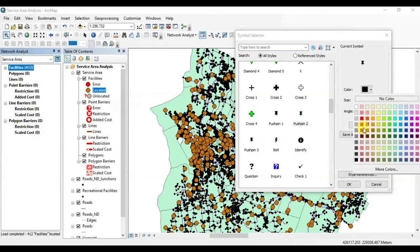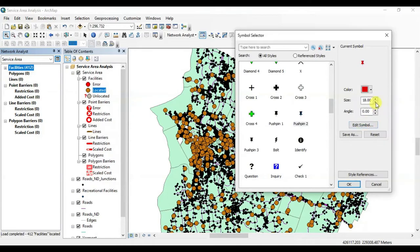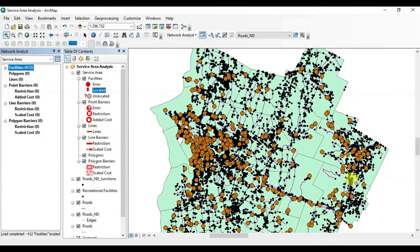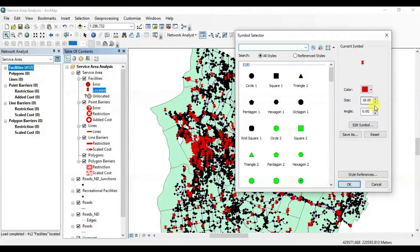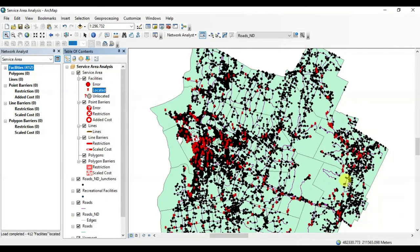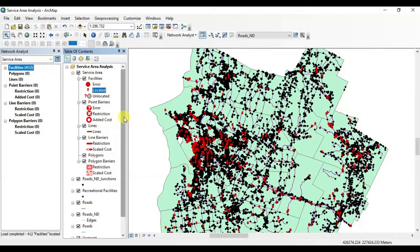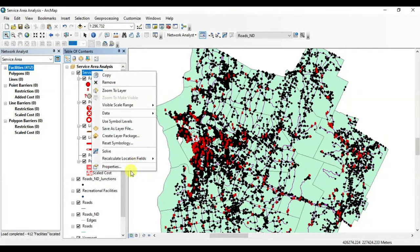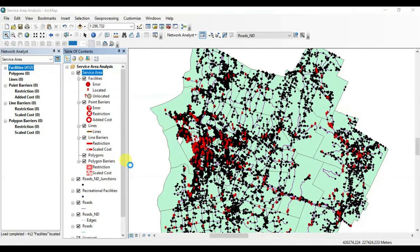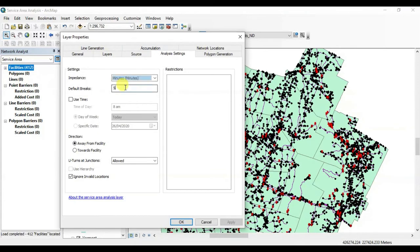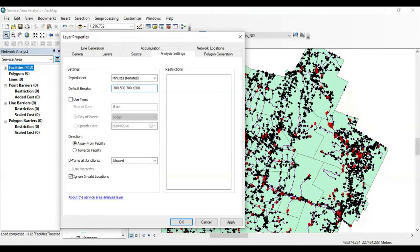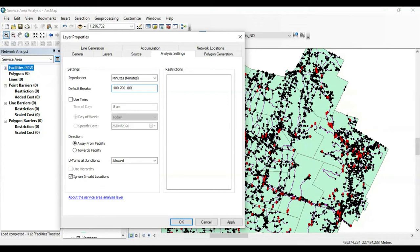I'm changing the symbols of these recreational facilities just to again make a distinction between the network dataset. All right, the recreational facilities have been loaded in the Network Analyst toolbar. Now open the properties of Service Area. Now here in the analysis settings tab, we would have to input our desired number of breaks for minutes in order to generate polygons for our analysis. Remember, the more the breaks, the more will be the polygons. I'm inputting my desired number of breaks based on the minutes. Apply.